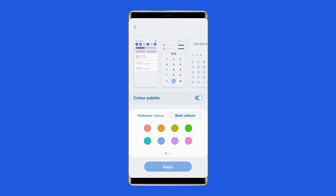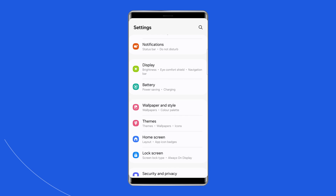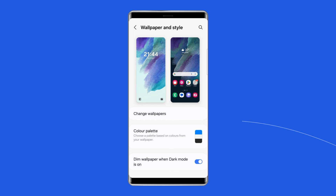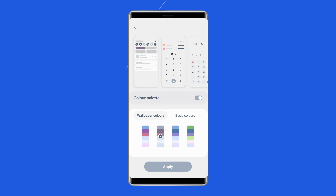If you want the app's color to be the same as that of your wallpaper, go to Settings, then Wallpaper and Style, then Wallpaper Colors. Select a color combination, which will be based on the wallpaper you are using.